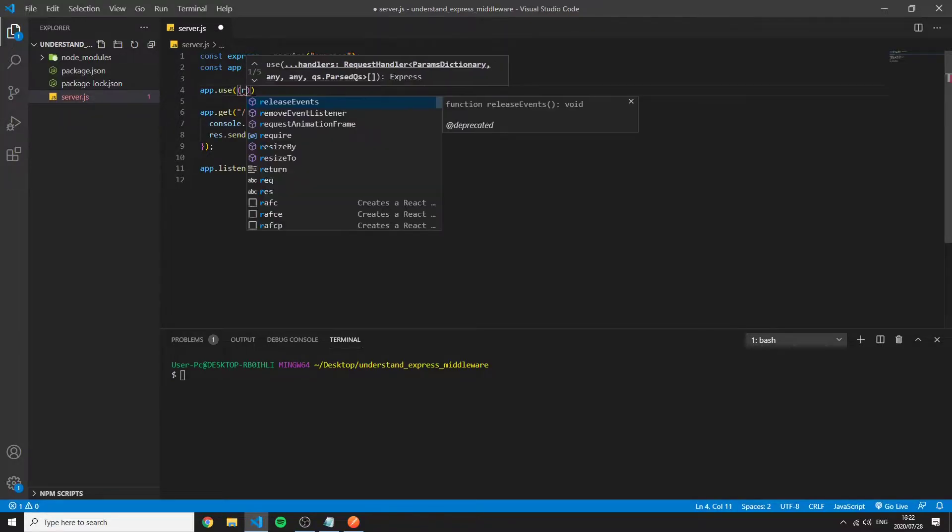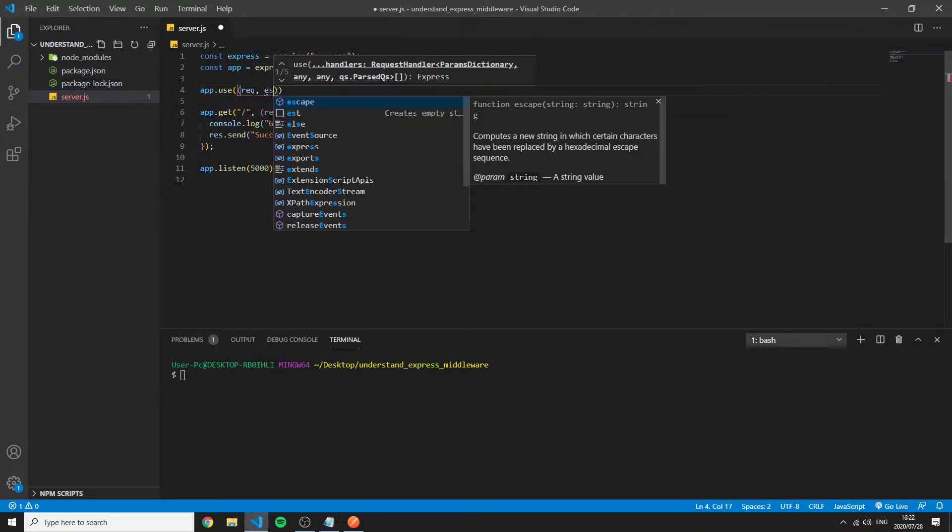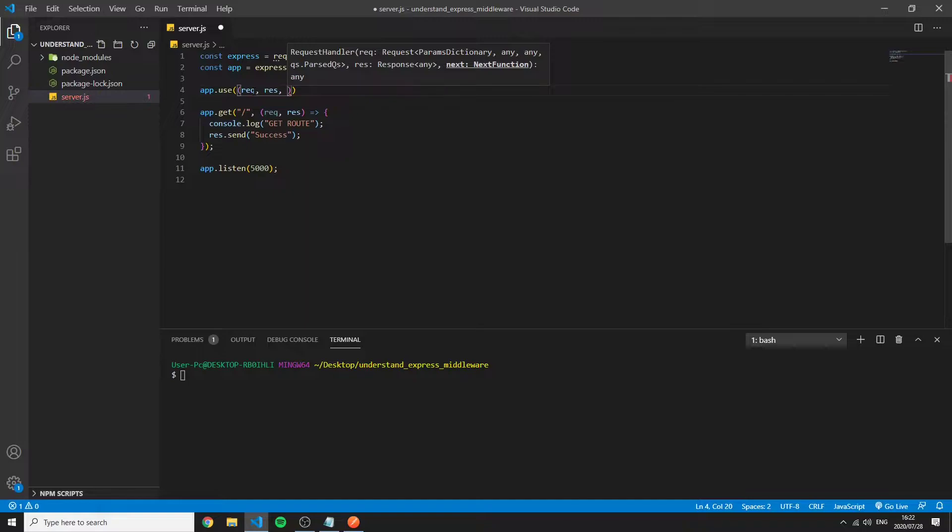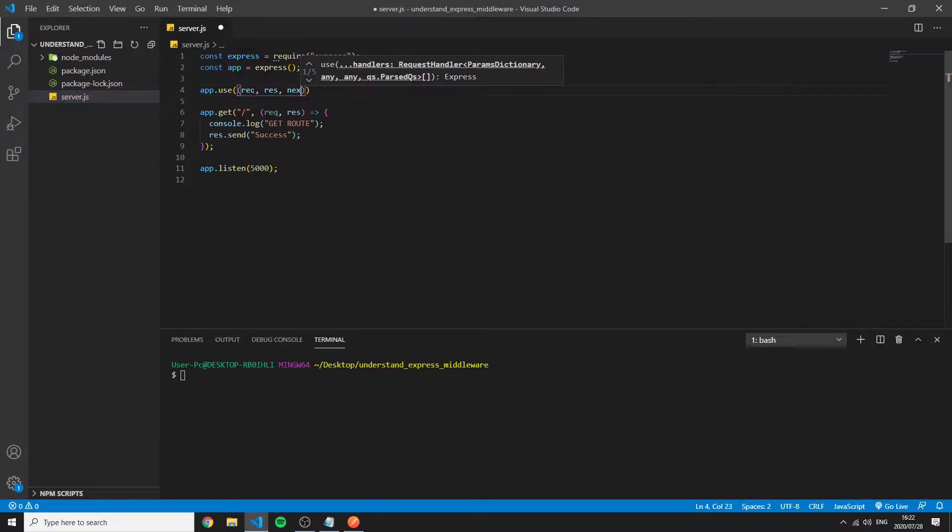So a middleware as I said it's just a function that has access to the request and response cycle of HTTP request and has a special function Express gives it called next.